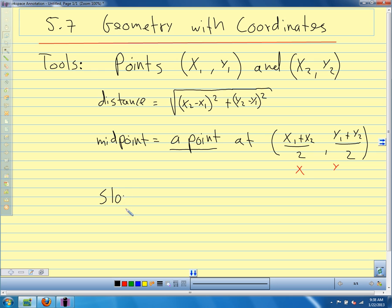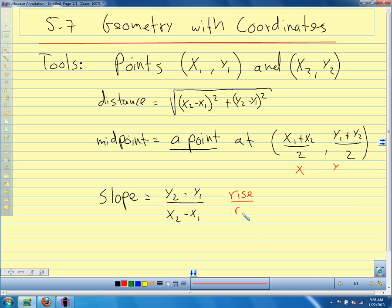The other tool we're going to use is slope. Slope equals Y2 minus Y1 over X2 minus X1. If it helps you remember: rise over run. The Y's tell us how far up and down we go, so Y has to do with the rise. X's tell us left and right, so that has to do with the run. The slope is the rise over the run: Y2 minus Y1 over X2 minus X1. We plug our points into our formulas to work with this.